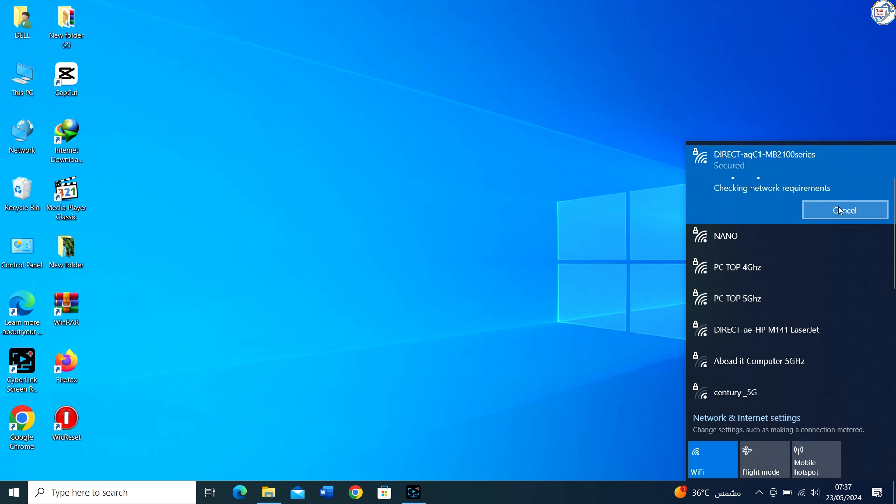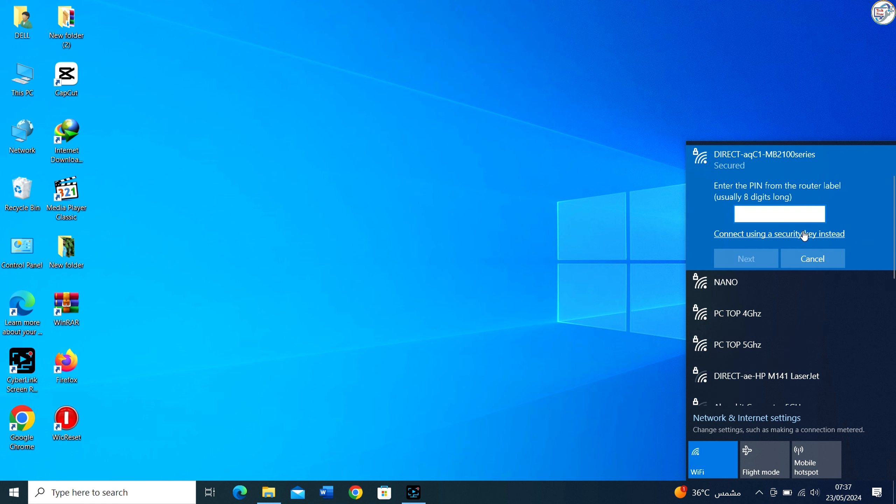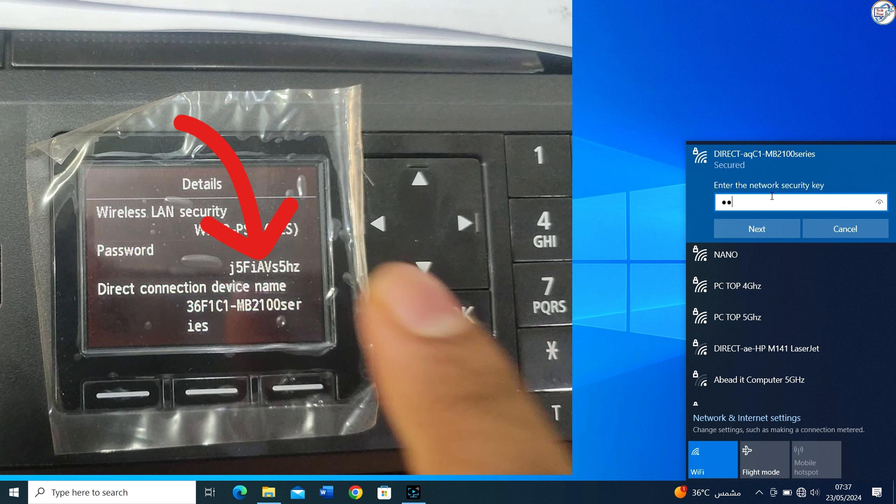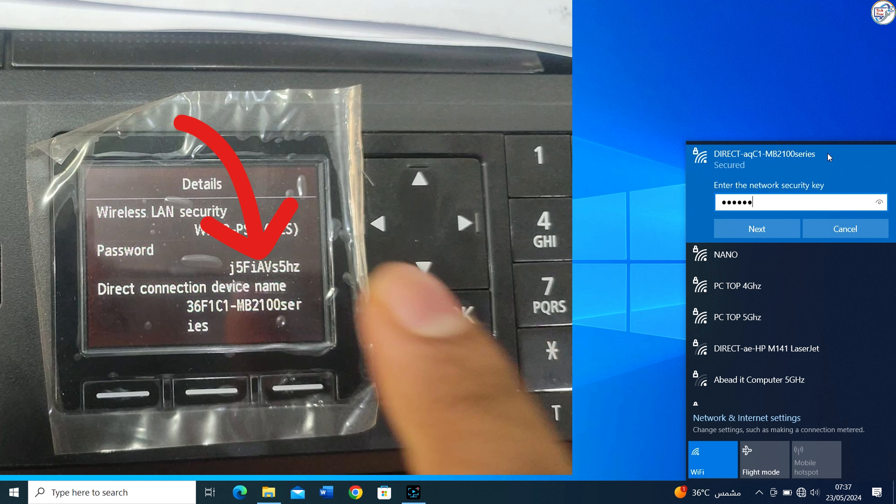Look for the network name starting with Direct XX HP. XX represents a unique combination of numbers and letters. Tap on the network name to connect to it.